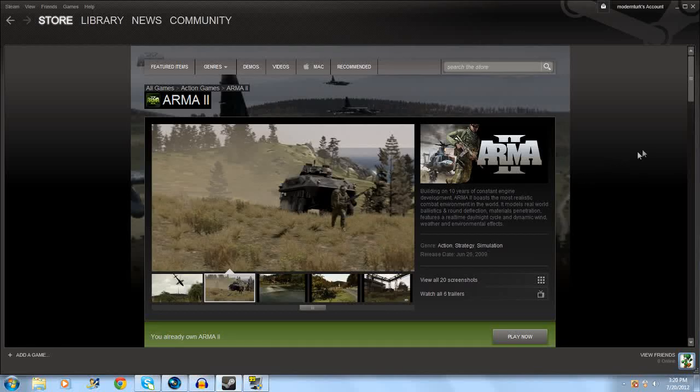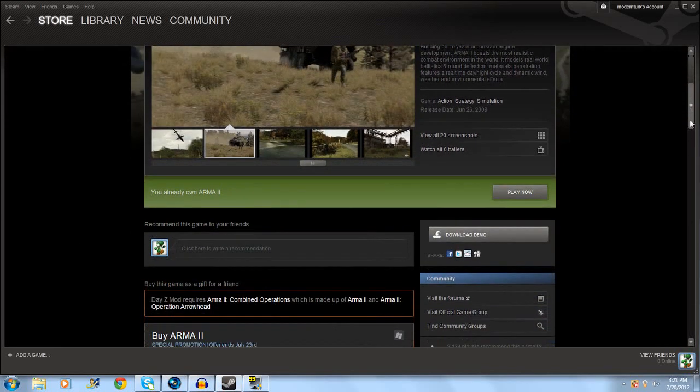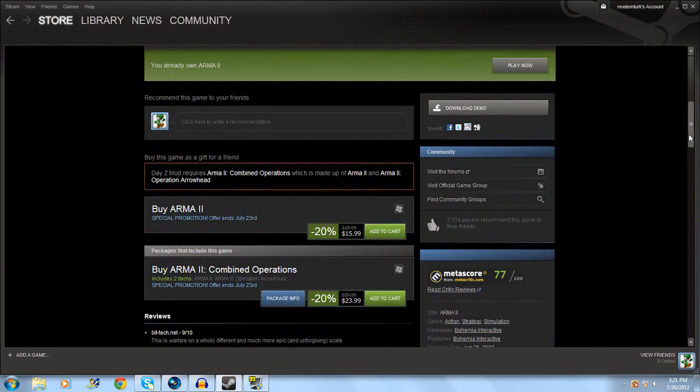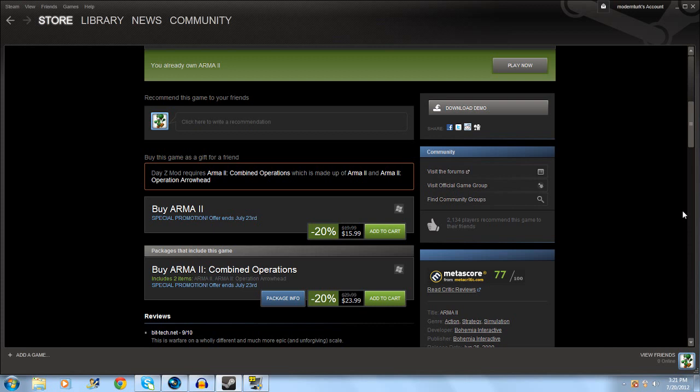Hey what's up guys, it's Turk here and today I'm going to show you how to install the mod DayZ for Arma 2. I've got a request from xpuffmuffin to do a tutorial on how to install it, so let's do this.